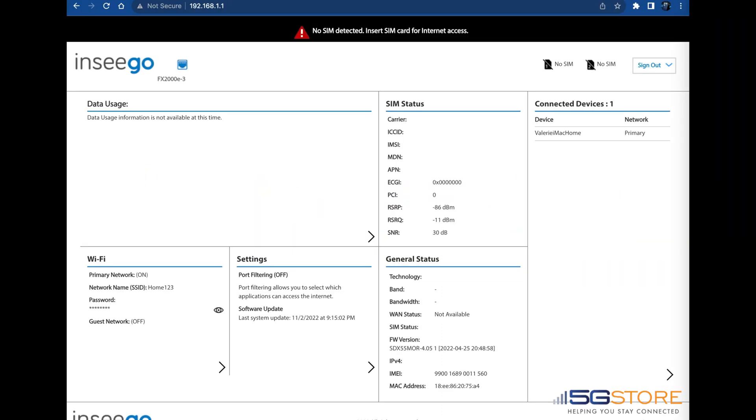If you have devices you need to access frequently or remotely via port forwarding, it's important to reserve the IP address that device is connecting with to the network. This can easily be done from the INSEGO Administration page under Settings.